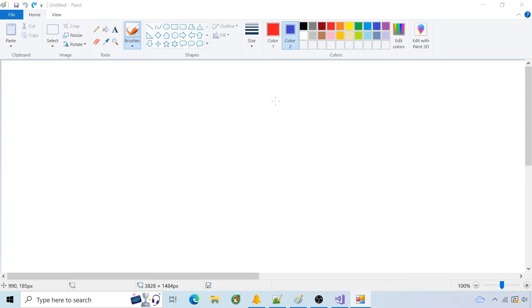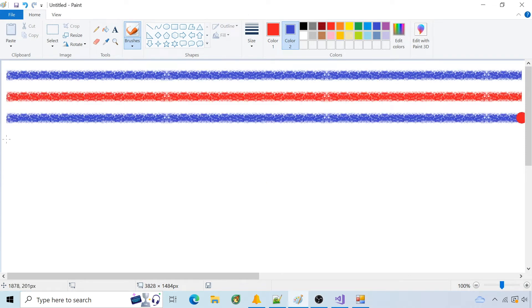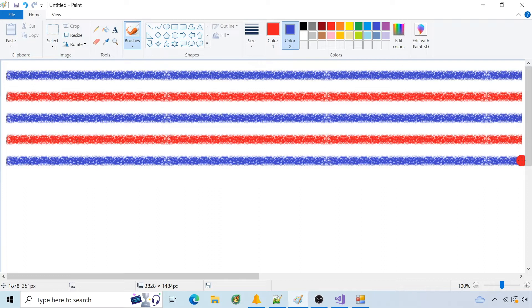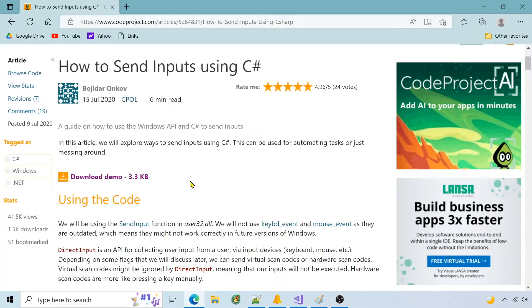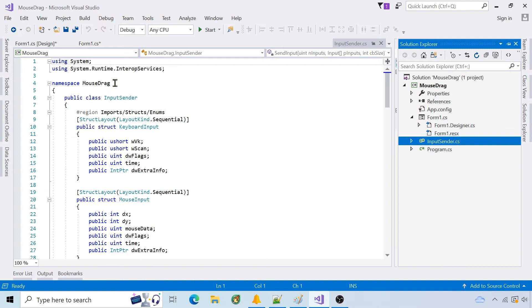I'm going to use the sendInput function in C-sharp to simulate dragging the mouse in Windows 10 Paint. I'll implement sendInput from this code project download. In my project I include the input sender from the downloaded project and change the namespace.